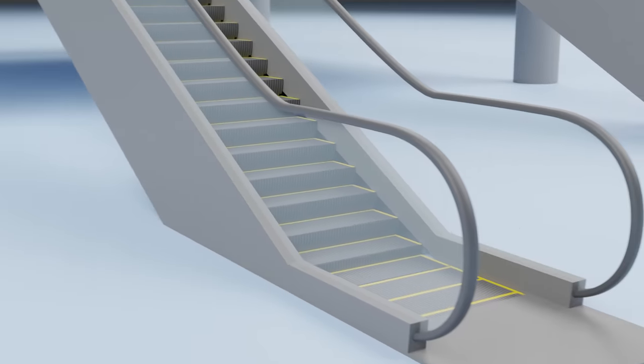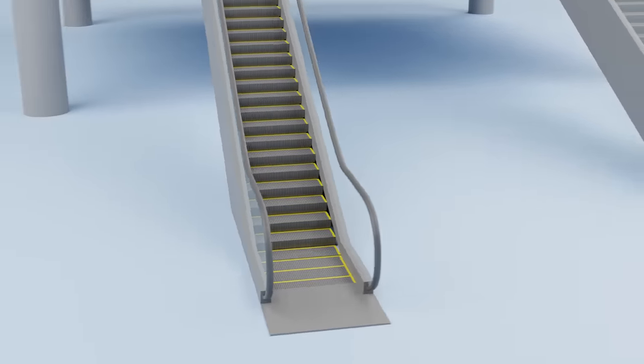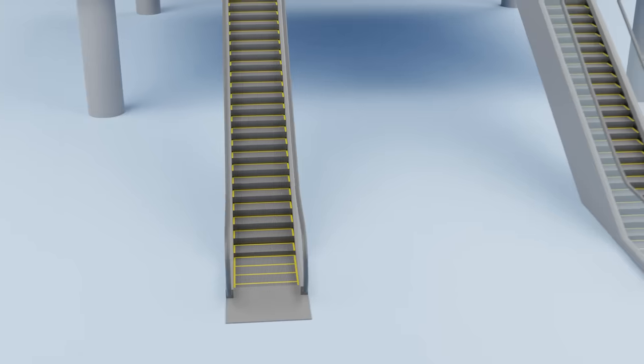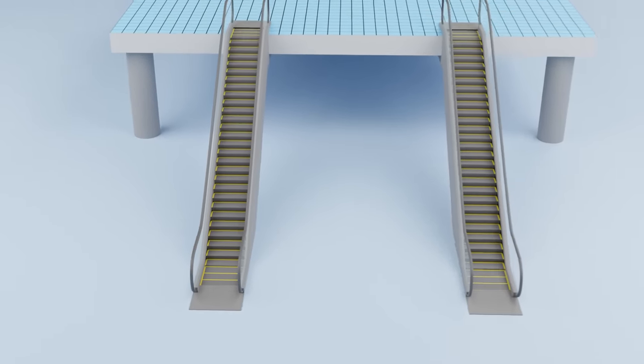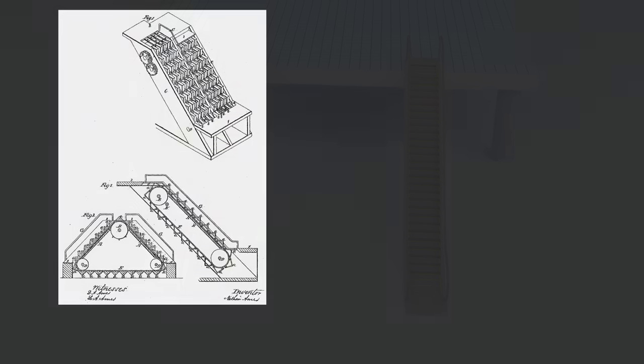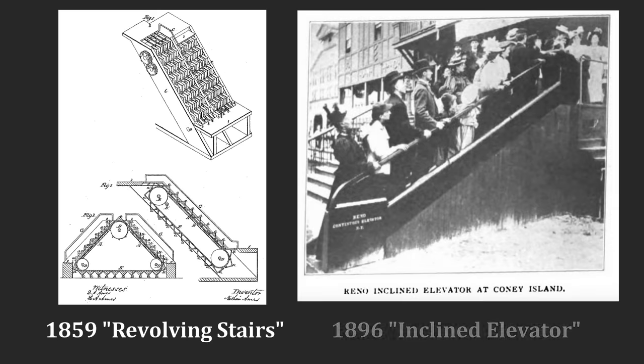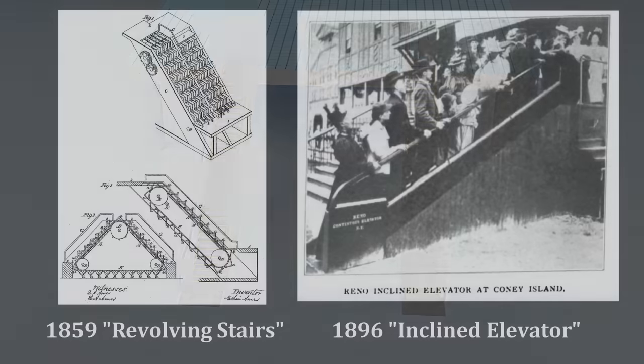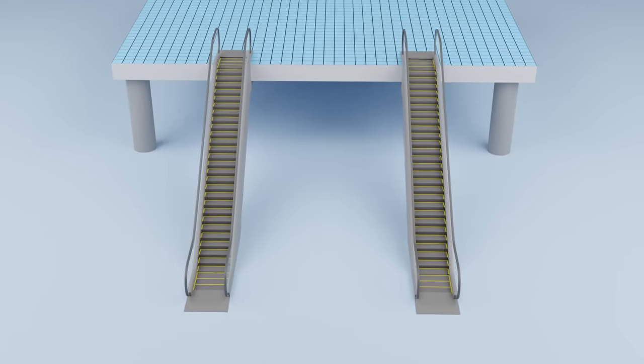It's hard to imagine the modern world without the escalator. It was initially called the revolving stairs. The first idea can be traced back to 1859, but it was a few more decades until we had our first working escalator. Since then, society has come to heavily depend on these machines.